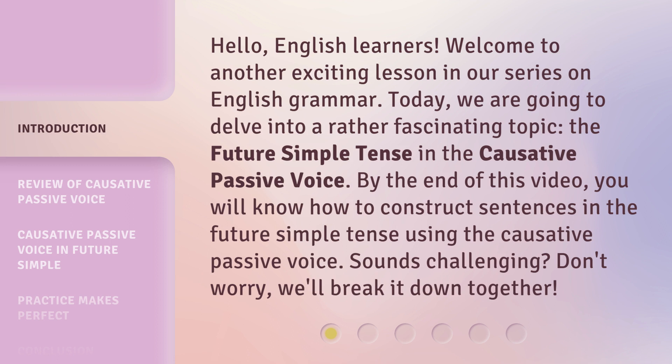By the end of this video, you will know how to construct sentences in the future simple tense using the causative passive voice. Sounds challenging? Don't worry, we'll break it down together.